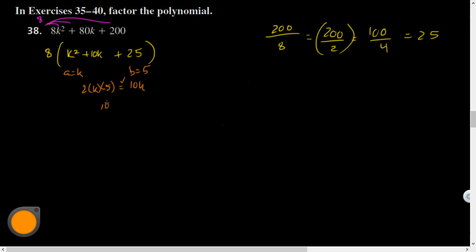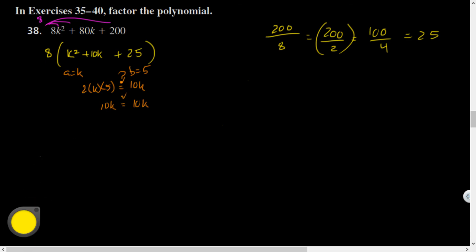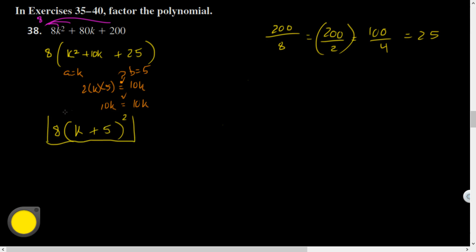10k is equal to 10k, verified. Two times k times five - you would do the two times the five is 10, and then the k is still hanging out. So 8 still on the outside is being multiplied by k plus 5 all squared.